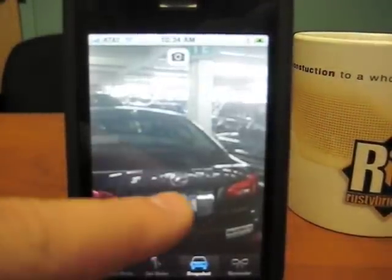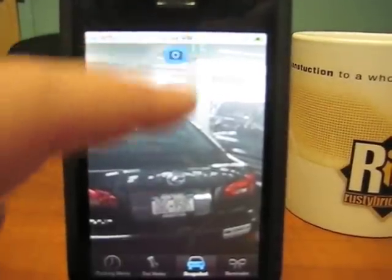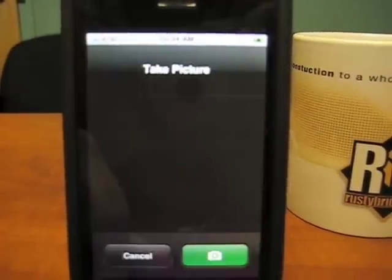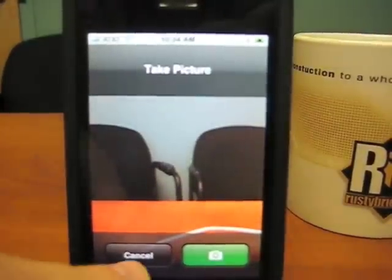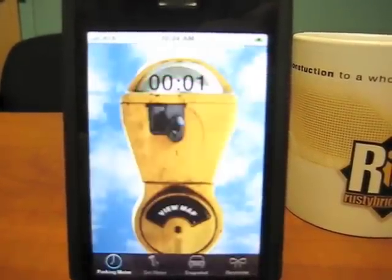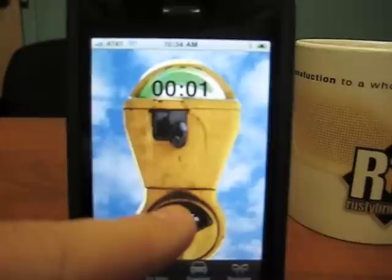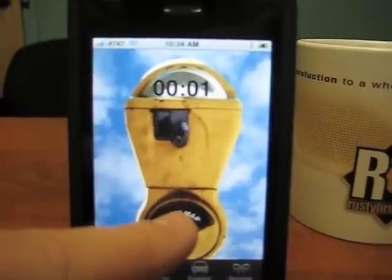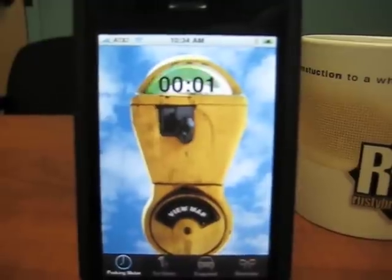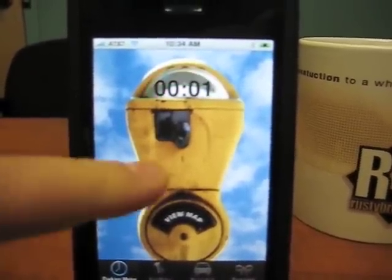I can also take a snapshot of my car, where I'm parked, by just using the camera feature. I can go ahead and take a picture if I want to, which helps me remember where I am. If I go back to the parking meter, I click on View Map, which opens a link directly in Google Maps, showing me where my car is at any location, at any time.